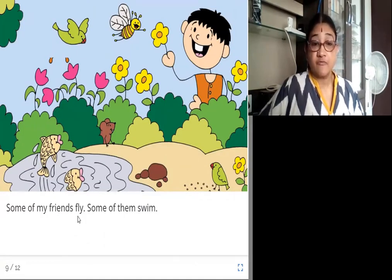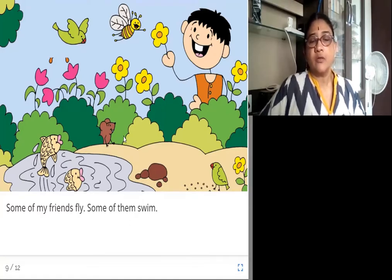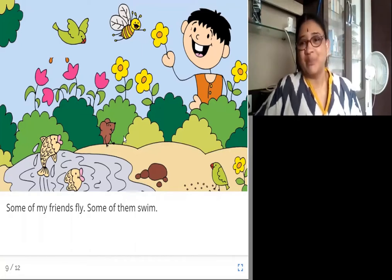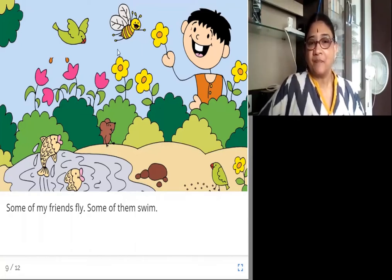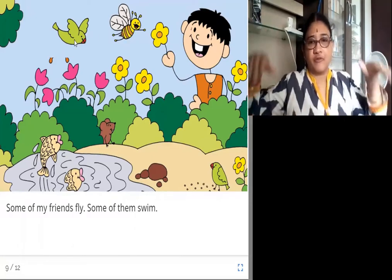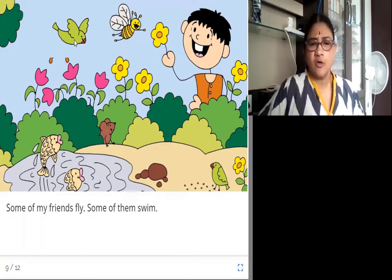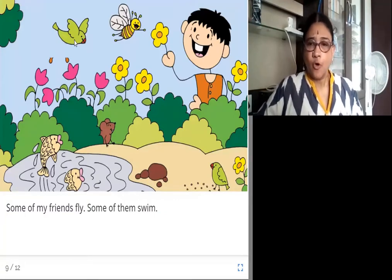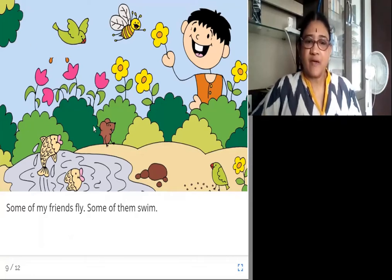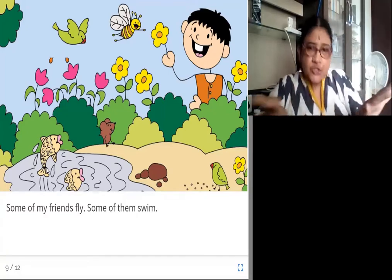Some of my friends fly. Some of them swim. He talks about some of his friends who can fly — he talks about birds. In the picture we can see a bee who can fly and a parrot who flies too. And he also has friends who can swim. He says about the fish who can swim in the water.